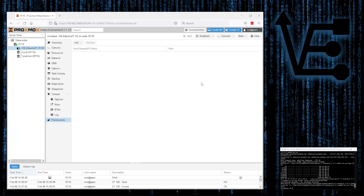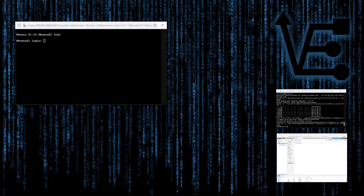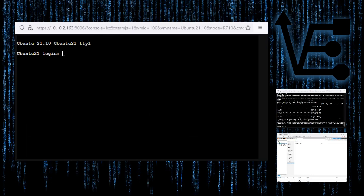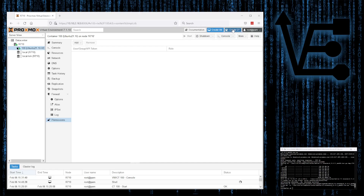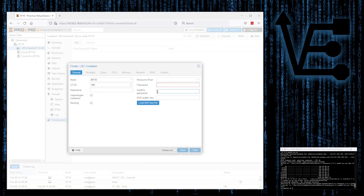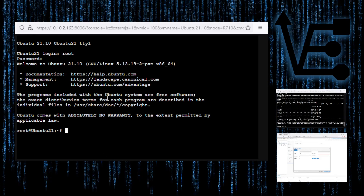With that, we're done setting up a container, but let's just take a look at the container running. To do that, we're going to go here and click on Console, and the container is going to start. Now your container is running. You can log into it for the first time using the username root and the password you set up in that configuration utility — you would have entered it here and confirmed it here.